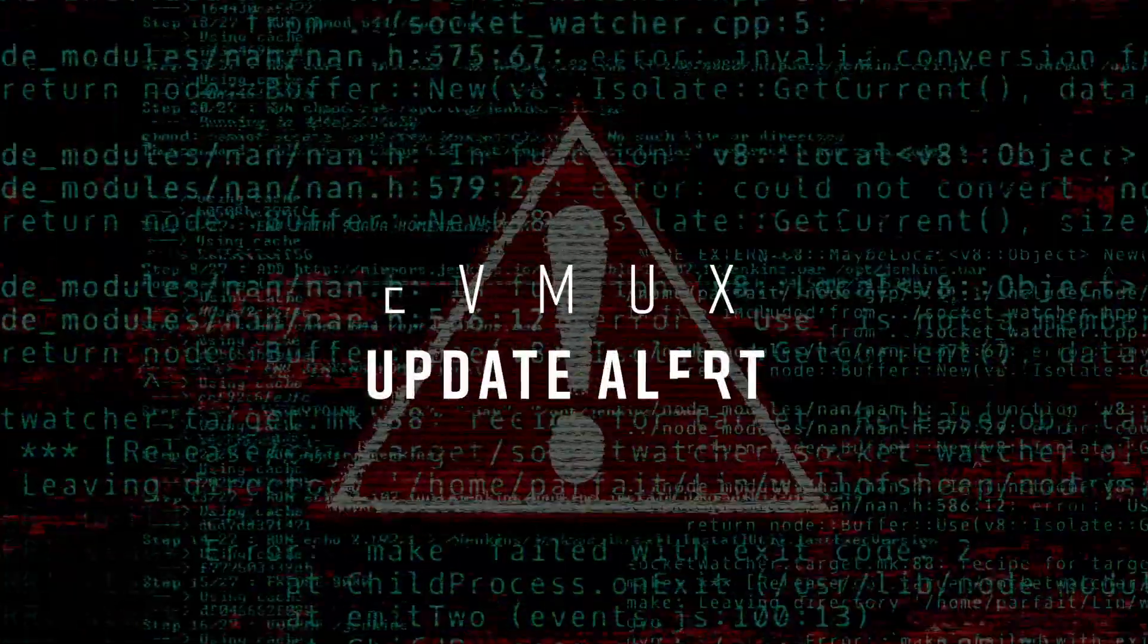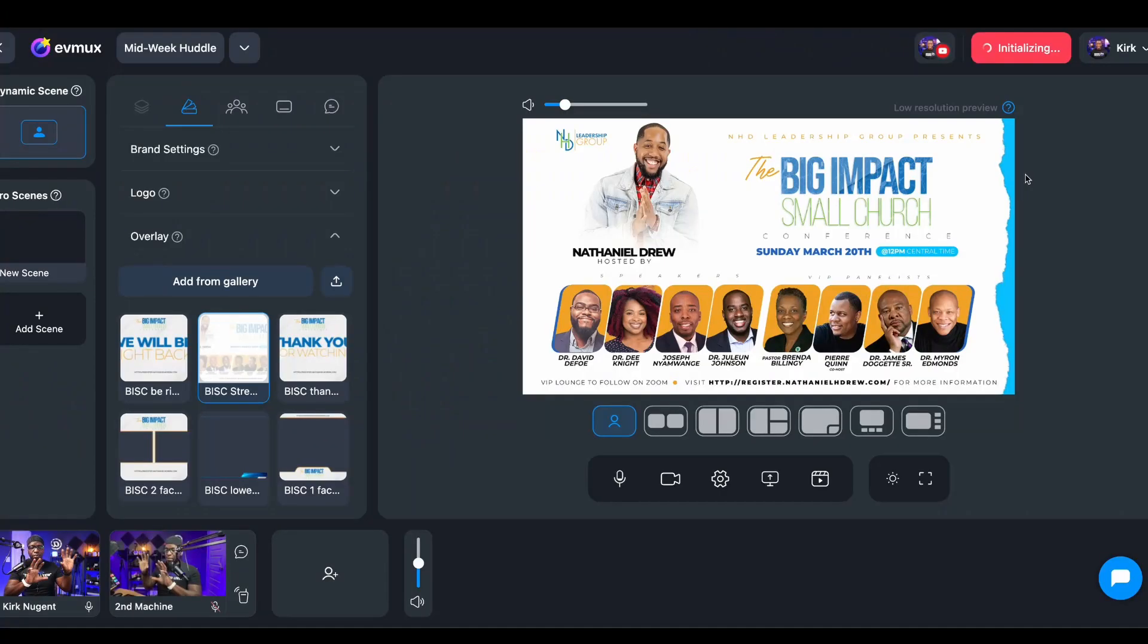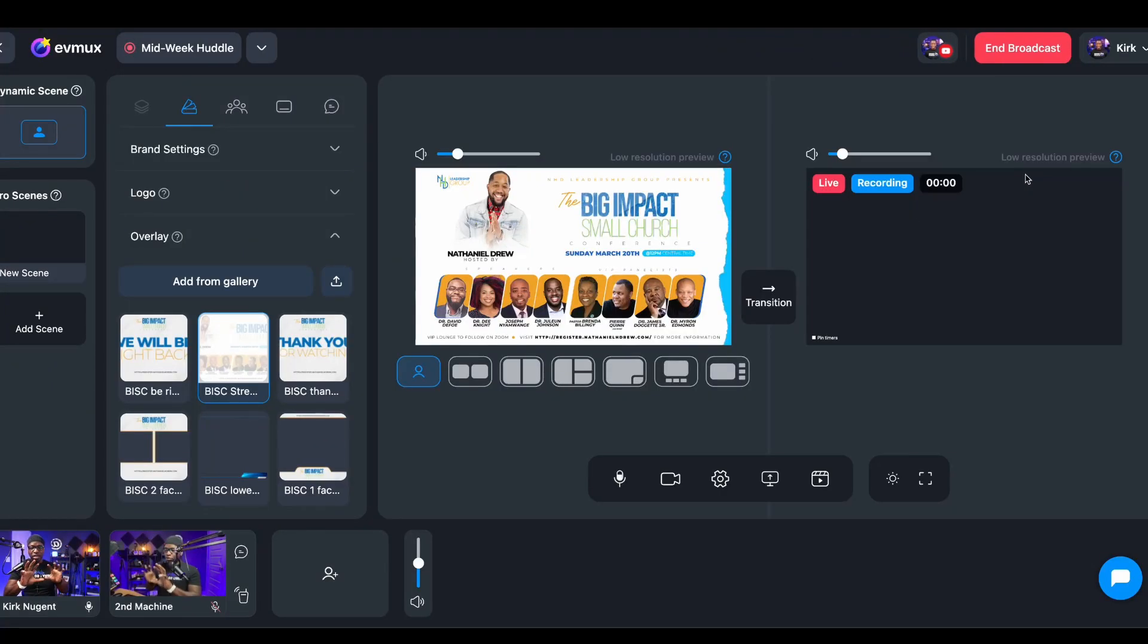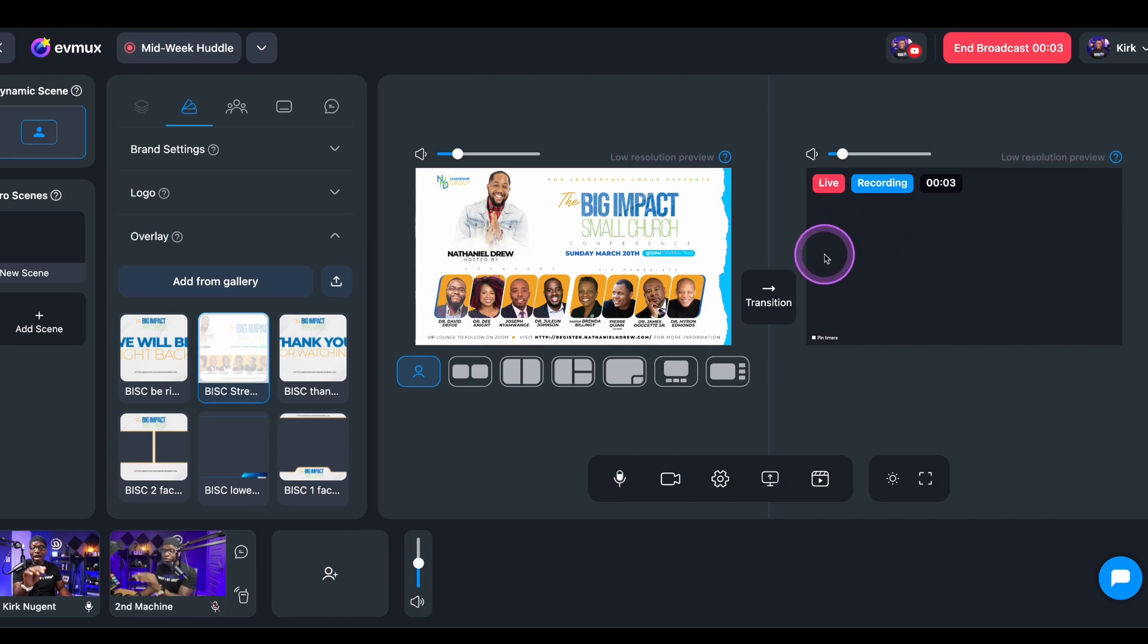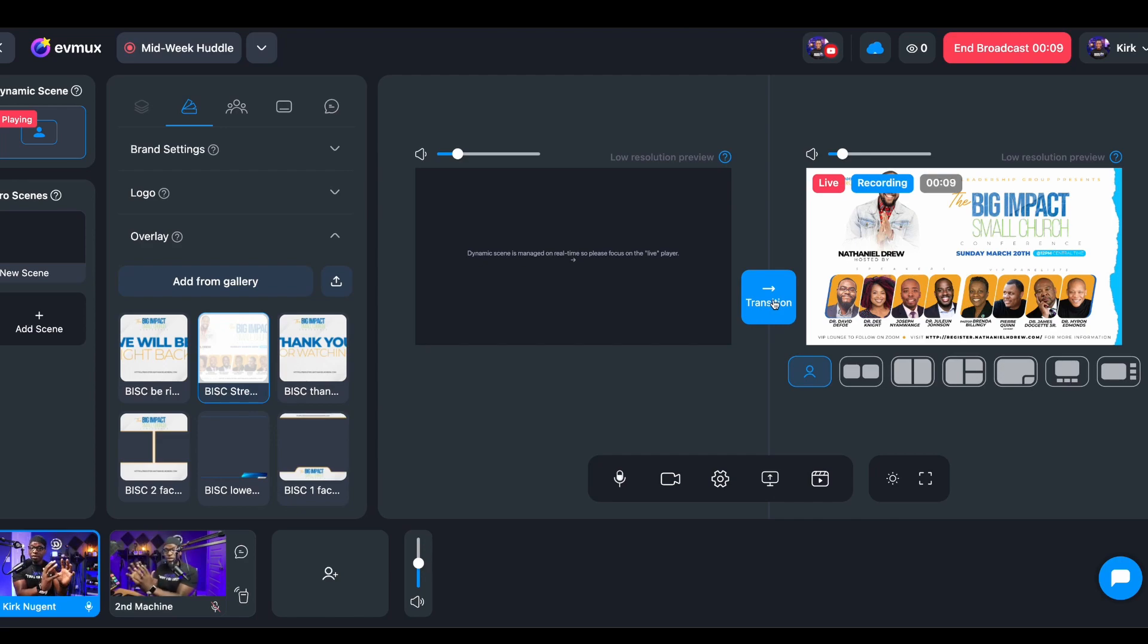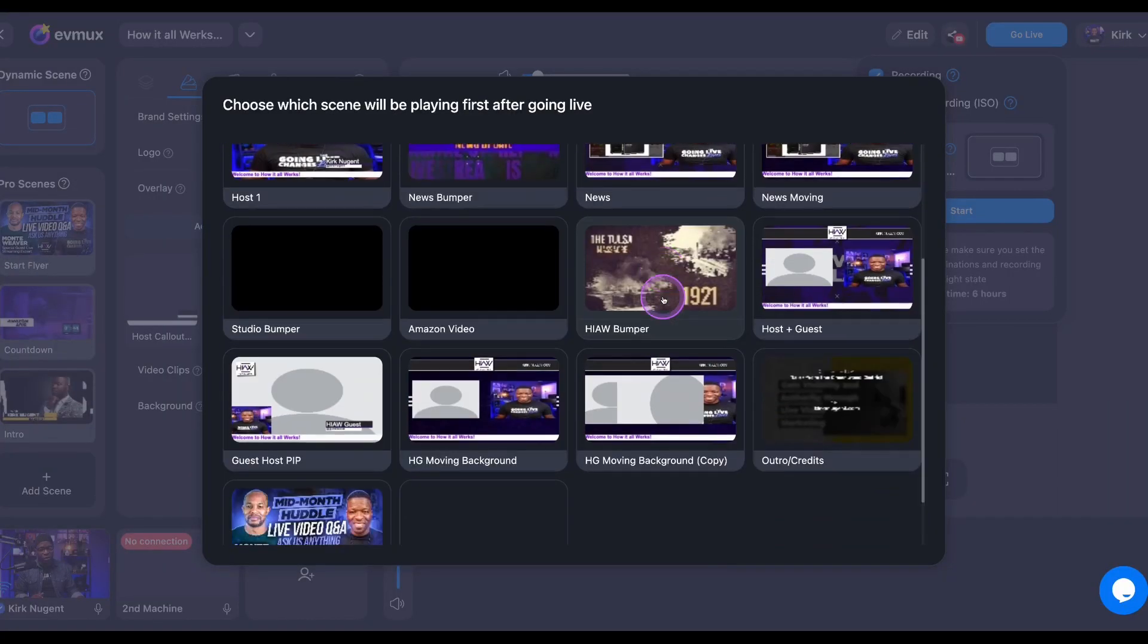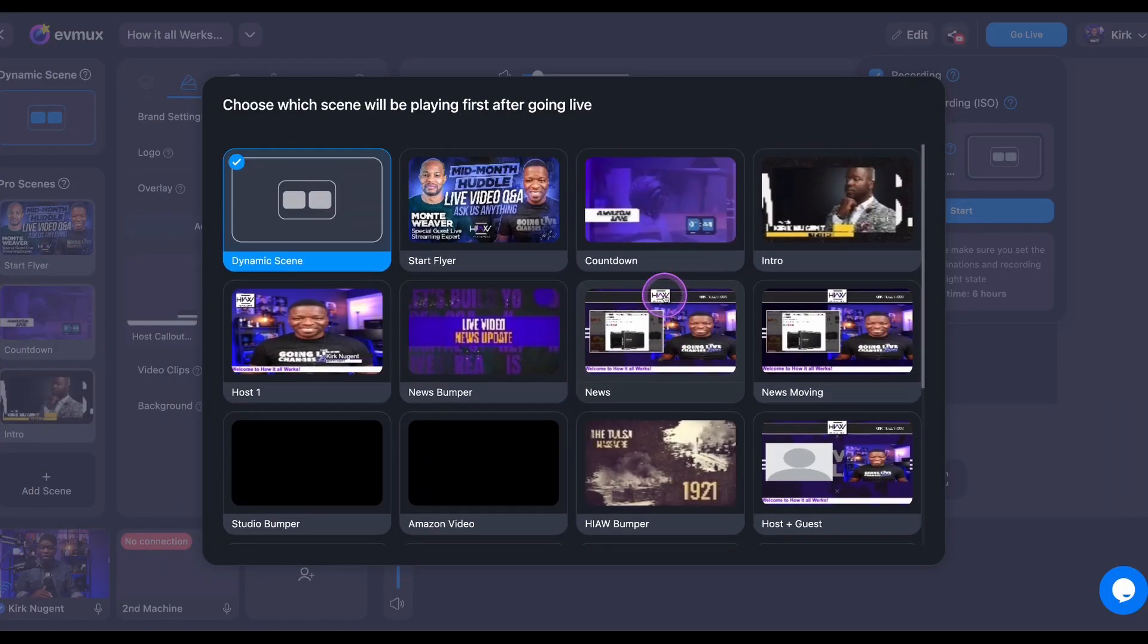May I have your attention please? You can now select your default scene for go live in Evmux. This is an Evmux update alert. Prior to this update, if you had a pro scene enabled when you went live, it would open up program and preview windows and in the program window, the one your audience is watching, it would be blank and you would simply click the transition button for your desired scene to be live. Now you can select from either dynamic or pro scenes to be your default when you go live.